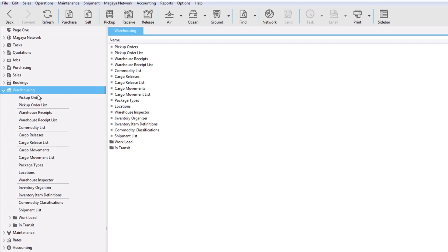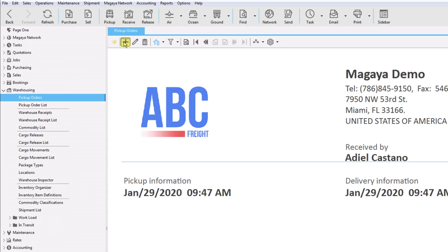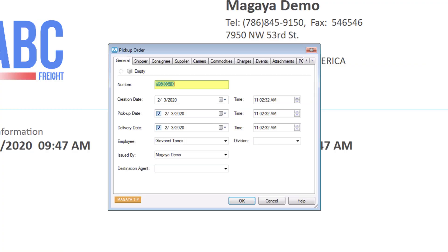In the Workhousing folder, click Pickup Order and the Add button. On the General tab, a lot of information fills in automatically. For example, the Pickup Order number comes from your Configuration menu, but you can change it. Change the dates and times as needed.